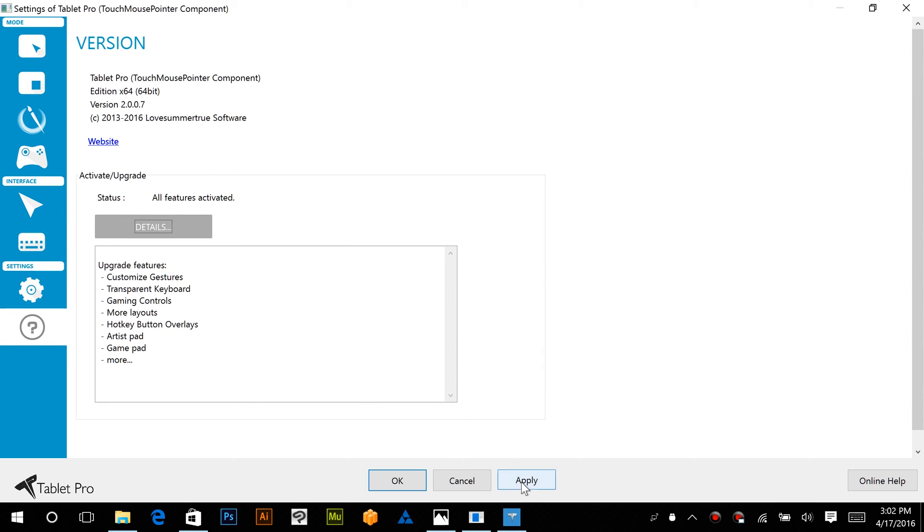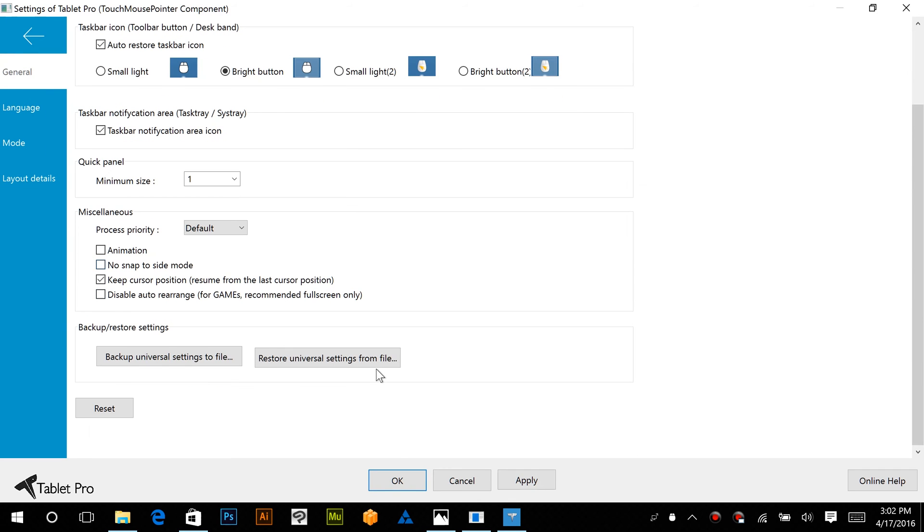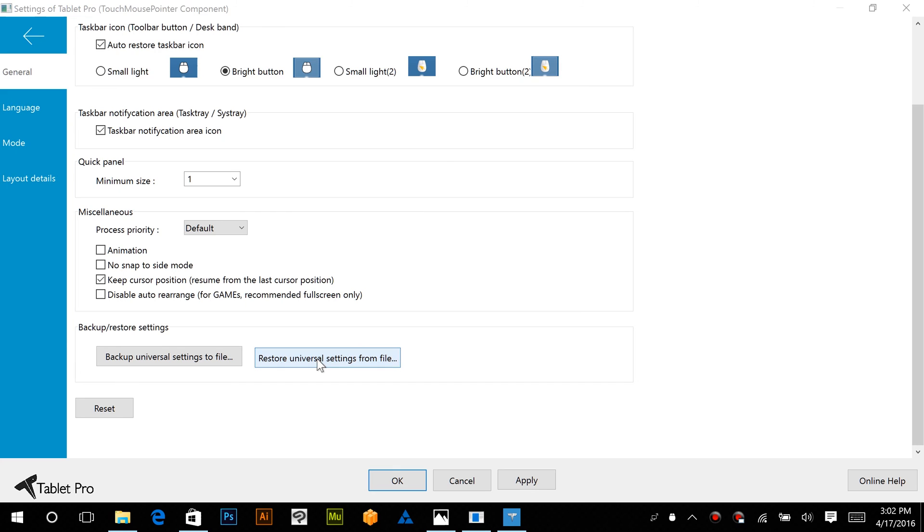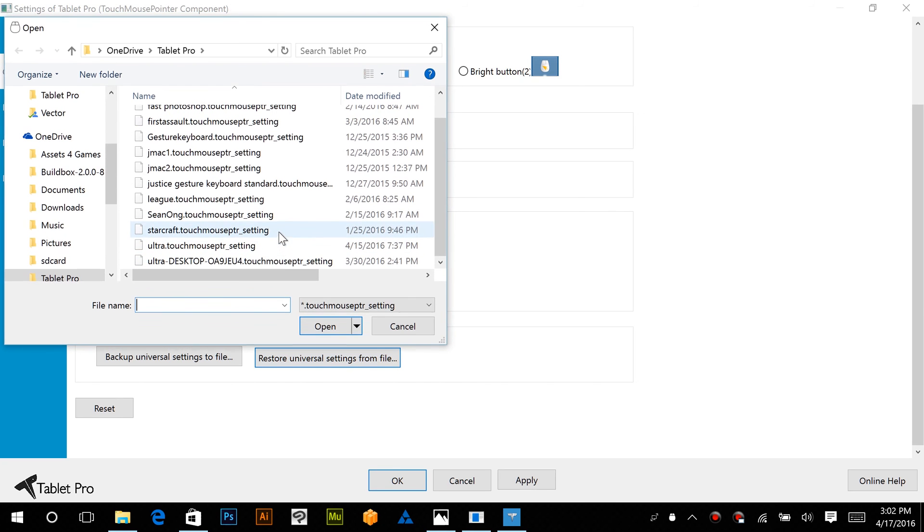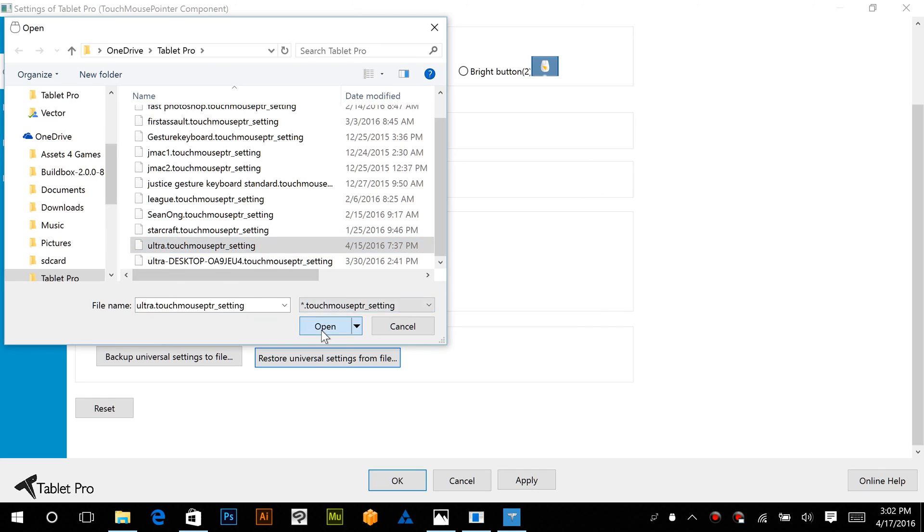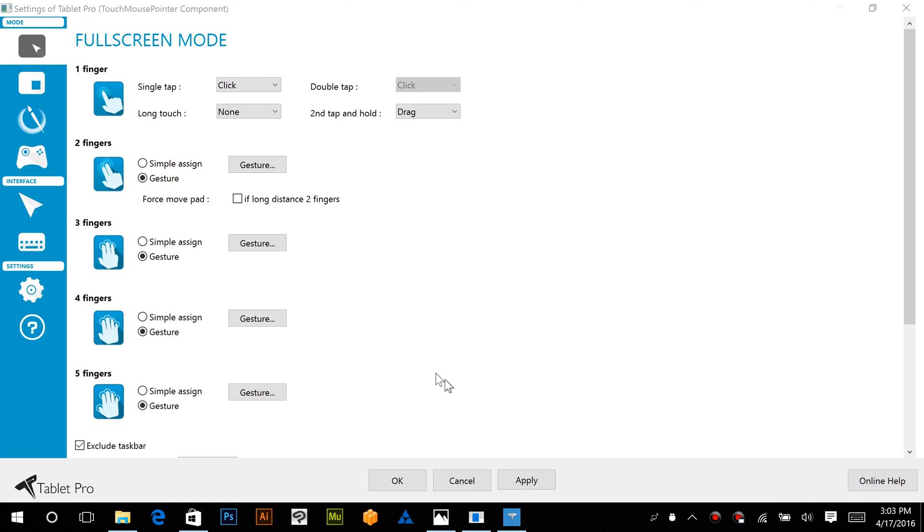So you are set to go. Now, there's a bunch of different settings that you can load that we have created for you. The one that I use is called the Ultra Profile. Click that and set that up.